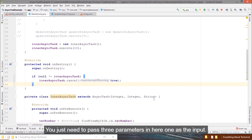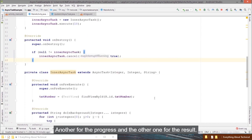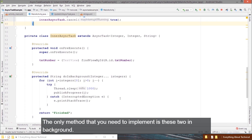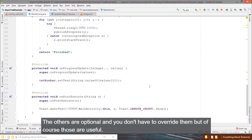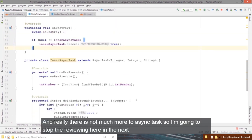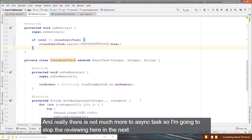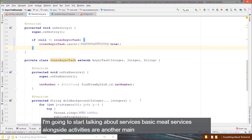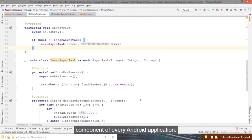There is not much more to AsyncTask, so we'll stop here. In the next video, I'll start talking about services. Services, alongside activities, are another main component of every Android application.